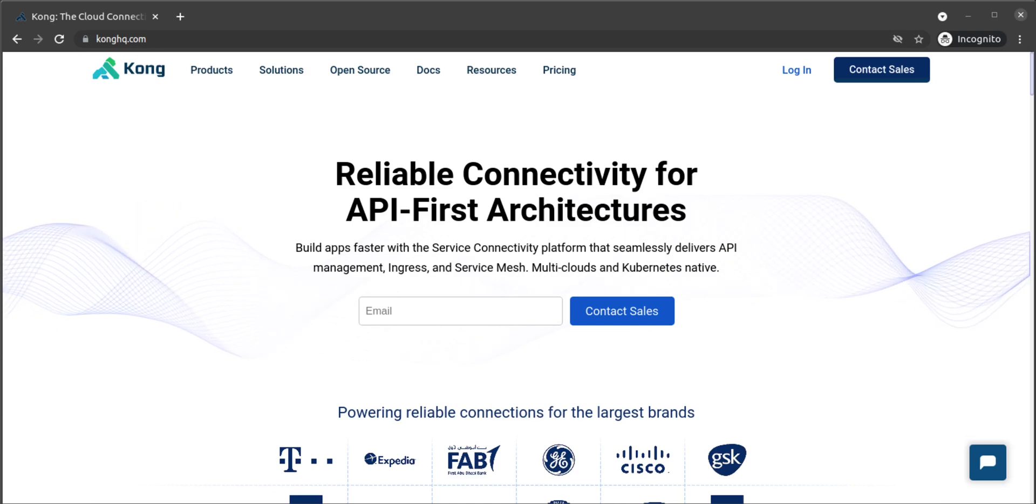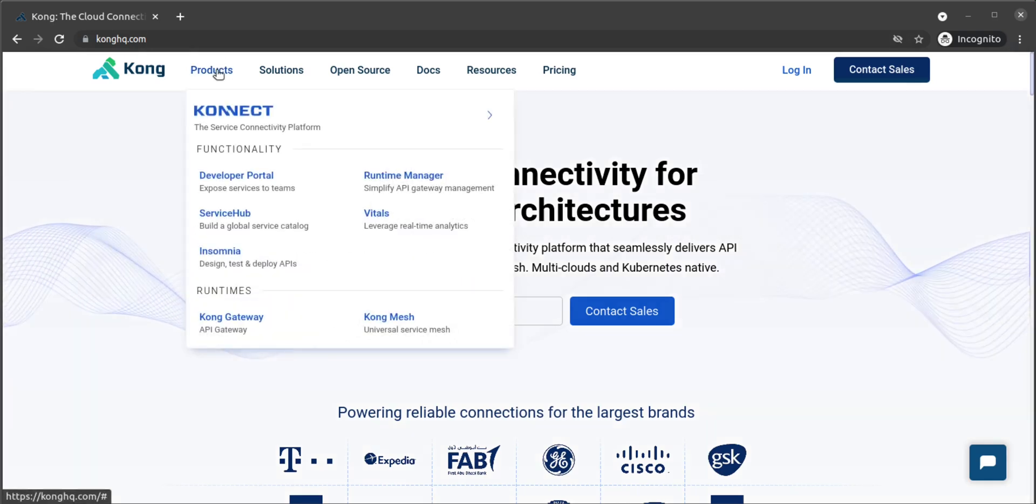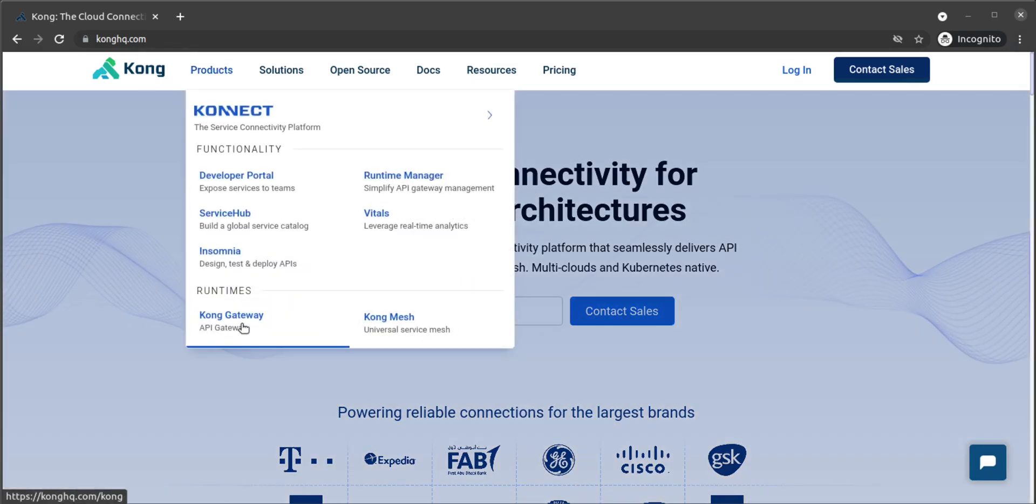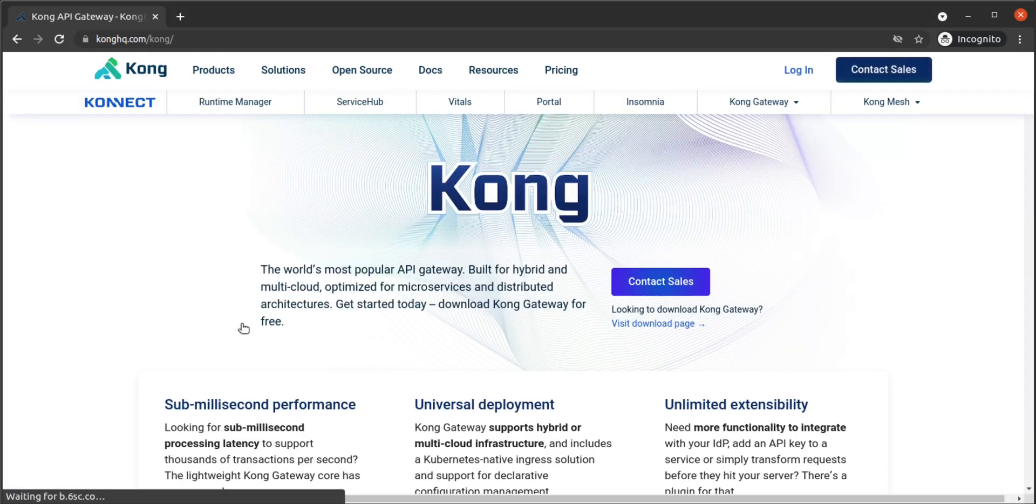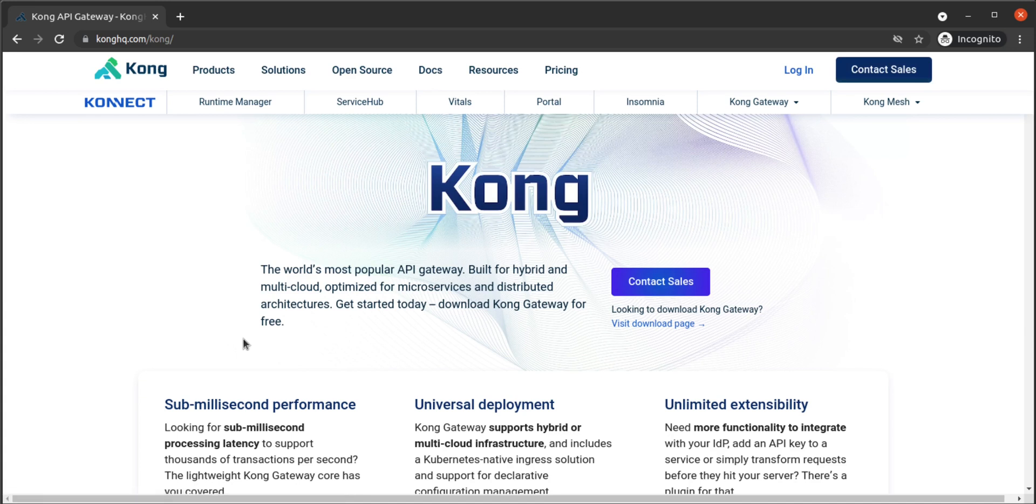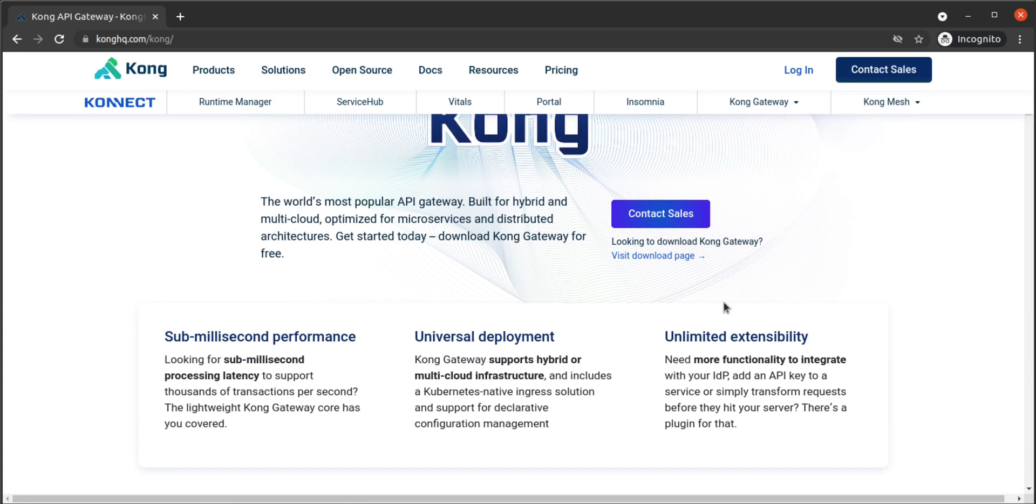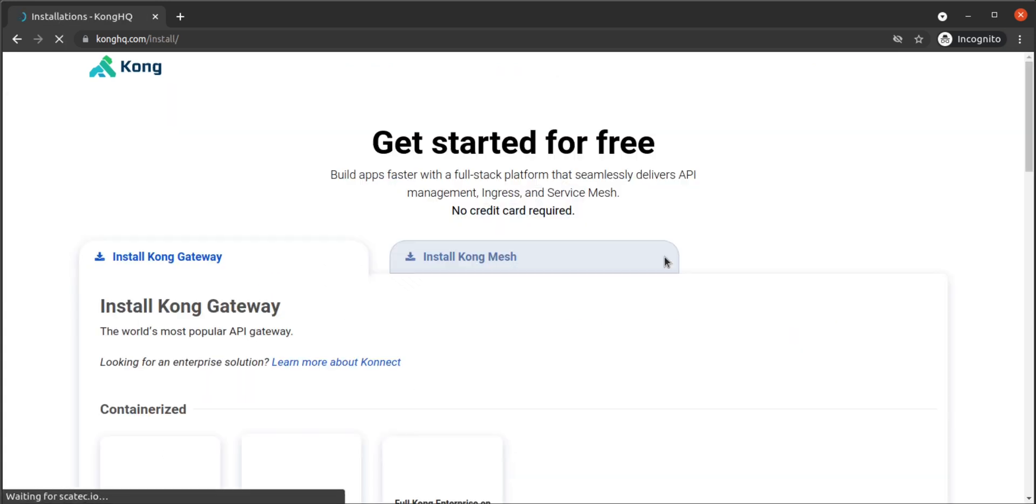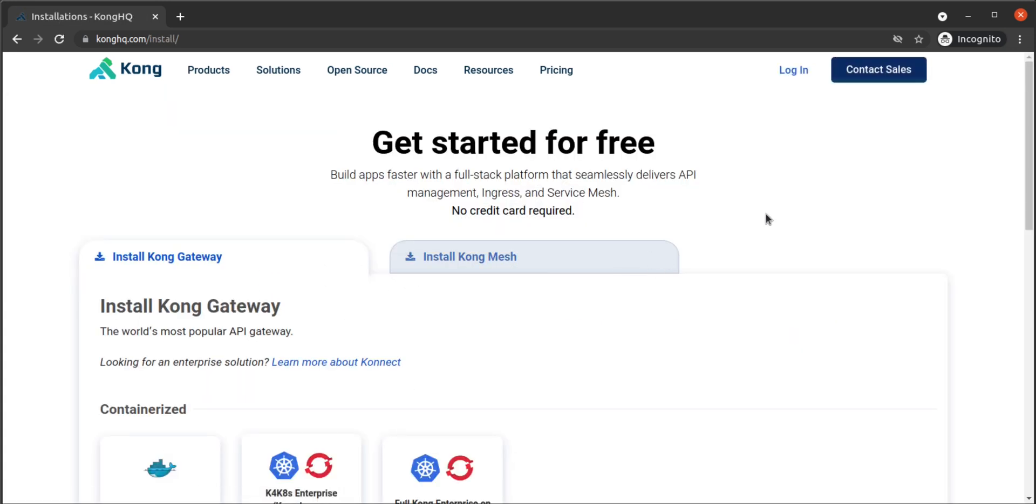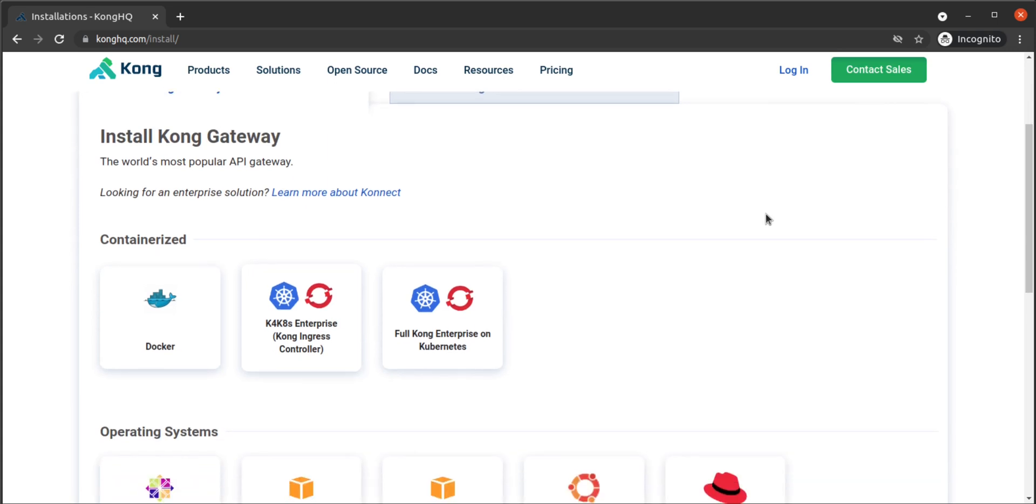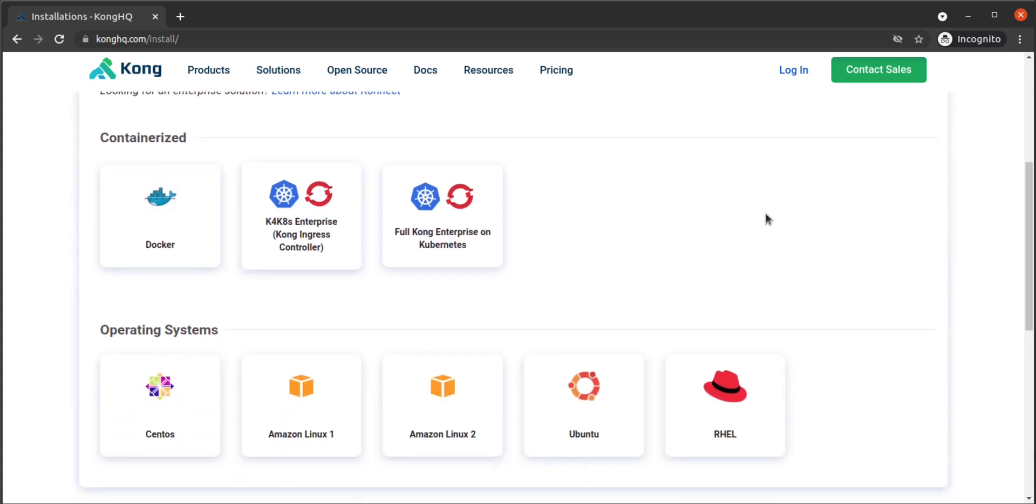Now that we have a working Lambda, and the credentials to invoke it remotely, let's set up Kong Gateway. First, we'll install Kong Gateway to our local machine. Depending on your own environment, the steps for installing Kong will vary.